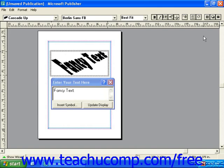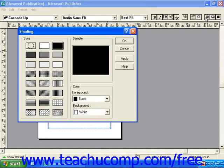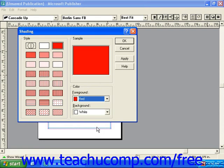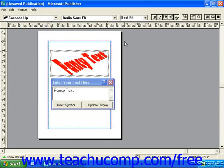The next button over is the shading button. This button allows you to choose a solid color or a pattern to be applied to your letters. You can choose a foreground and a background color if you're using a pattern. You can then click OK to apply any changes.